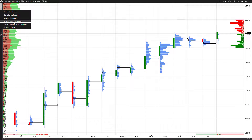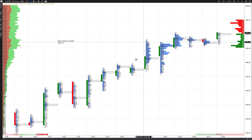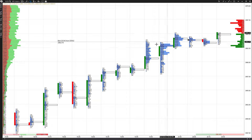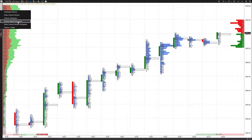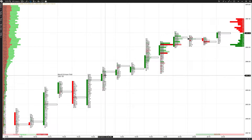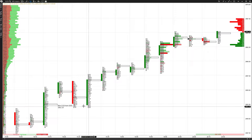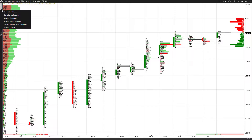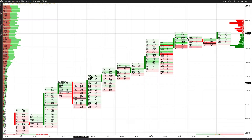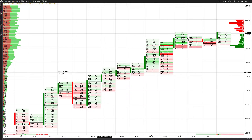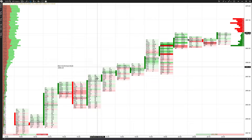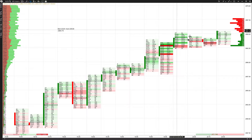Continuing on, we have volume digital histogram — this gives you the histogram graphs along with actual numbers. Anything with the word 'digital' next to it gives you real numbers. We also have Delta colored volume histogram, which combines the Delta colored volume with a histogram view. Finally, there's volume and trade, which is a combination of everything: colors, volume, price levels, and Delta associated with those colors — a very nice option.